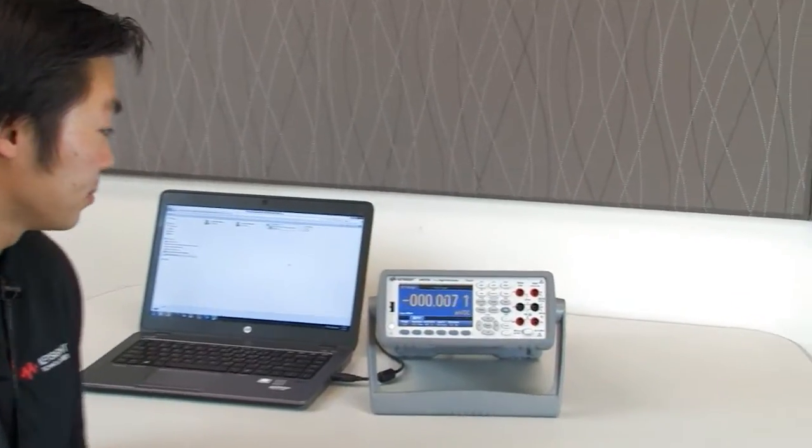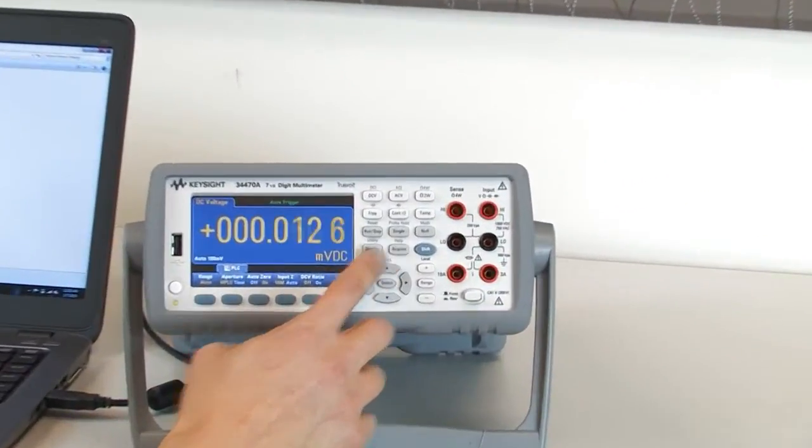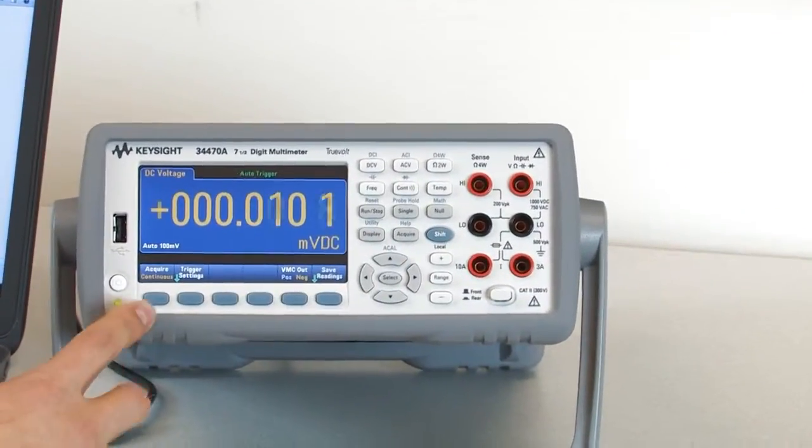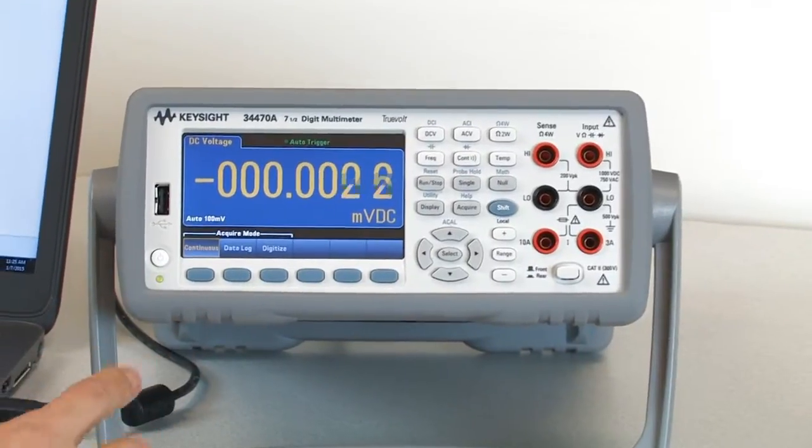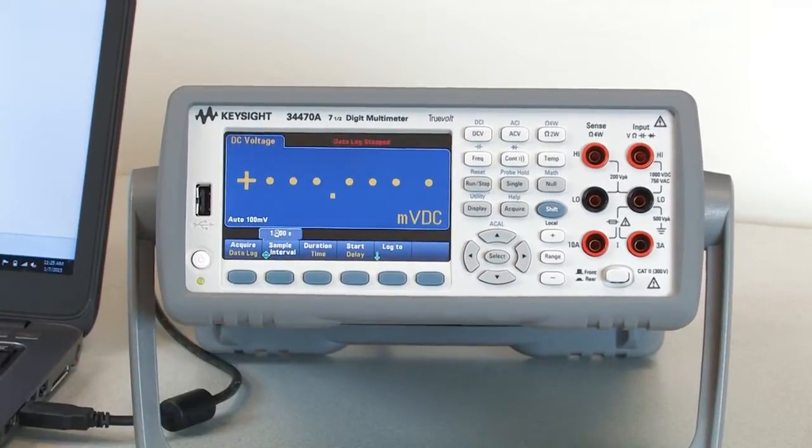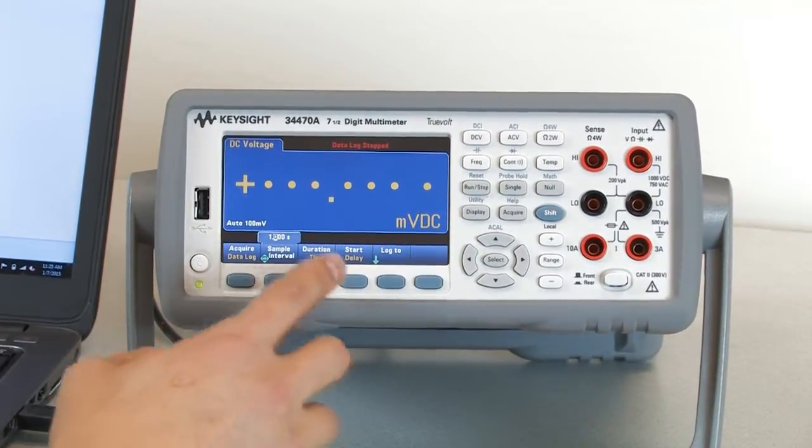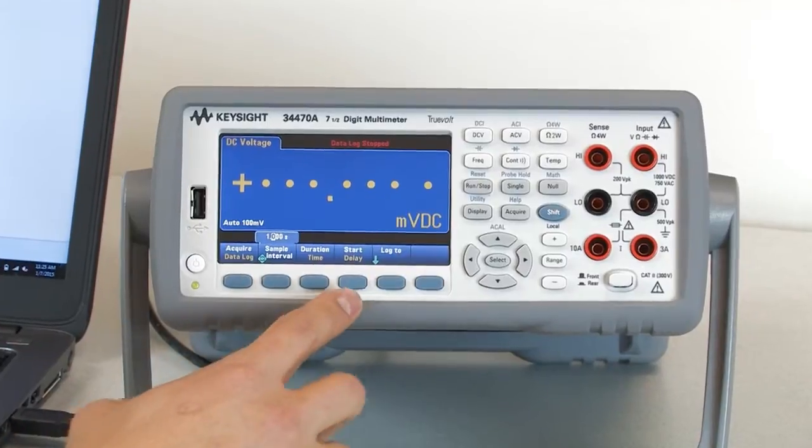Let's go ahead and get started and set up data log. First I'm going to press this acquire button, and then go from acquire continuous to data log. Once I go into that I have a few options to set up.